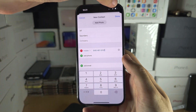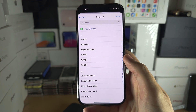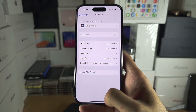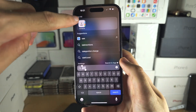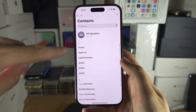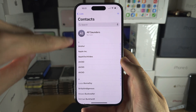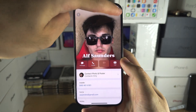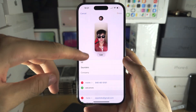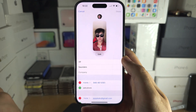Enter it in like that, then tap Done when you are done. Now let's go back into Contacts — My Card is now showing, and we can go to Edit.